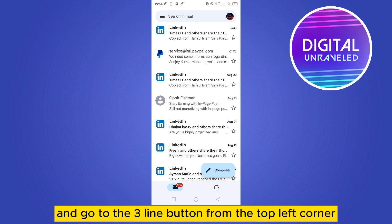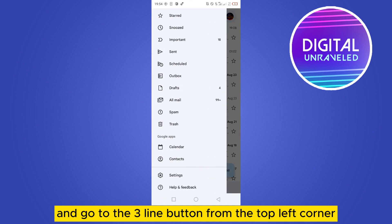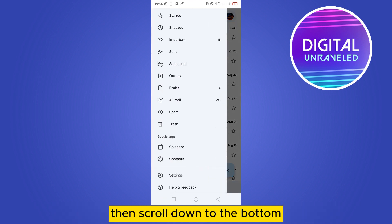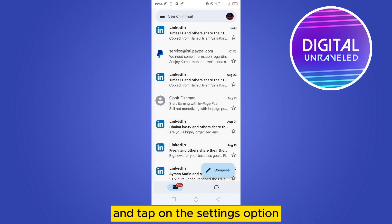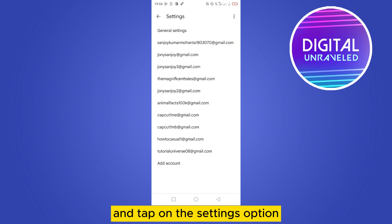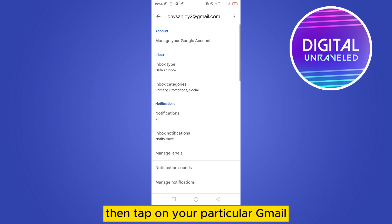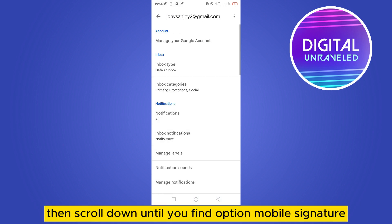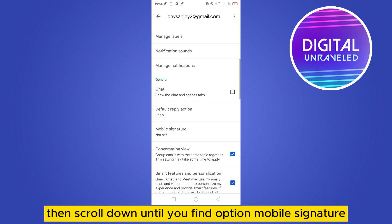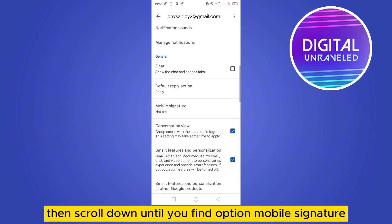And go to the three line button from the top left corner, then scroll down to the bottom and tap on the settings option. Then tap on your particular Gmail, then scroll down until you find the option mobile signature.